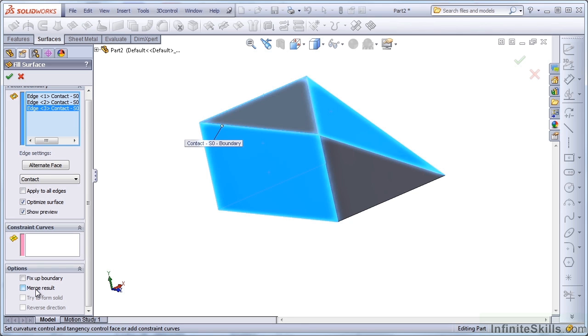But they don't really mean merge result in the same way that they mean merge result when this option shows up in a solid feature. In a solid feature, merge result means that it's going to try to merge this feature with the rest of the solid body.